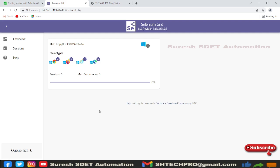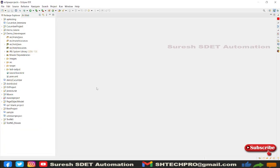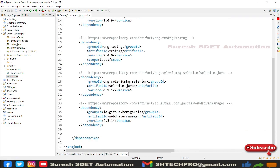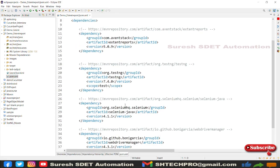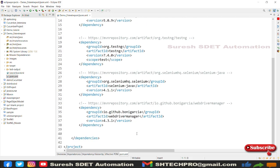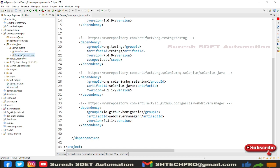We need a project where we can configure and execute the grid concept. Currently I am using my local machine as both grid hub and node since I don't have other systems available. For demonstration purposes I'm using the same system. Let me open Eclipse IDE — I'm taking one of my previous Maven projects which used ExtentReport, and it has a pom.xml. I have ExtentReport, TestNG, Selenium Java, and WebDriverManager APIs. Under src/test/java I have a test case called SearchTestCase.